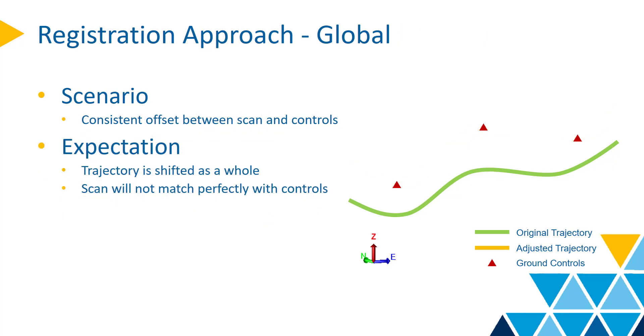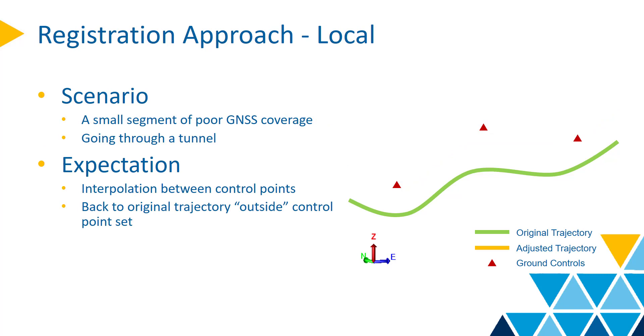When the general lift or shift is expected, the global method can be deployed, and it will apply a consistent offset to the scan. If the adjustment is only required for a small segment, then choose local approach.